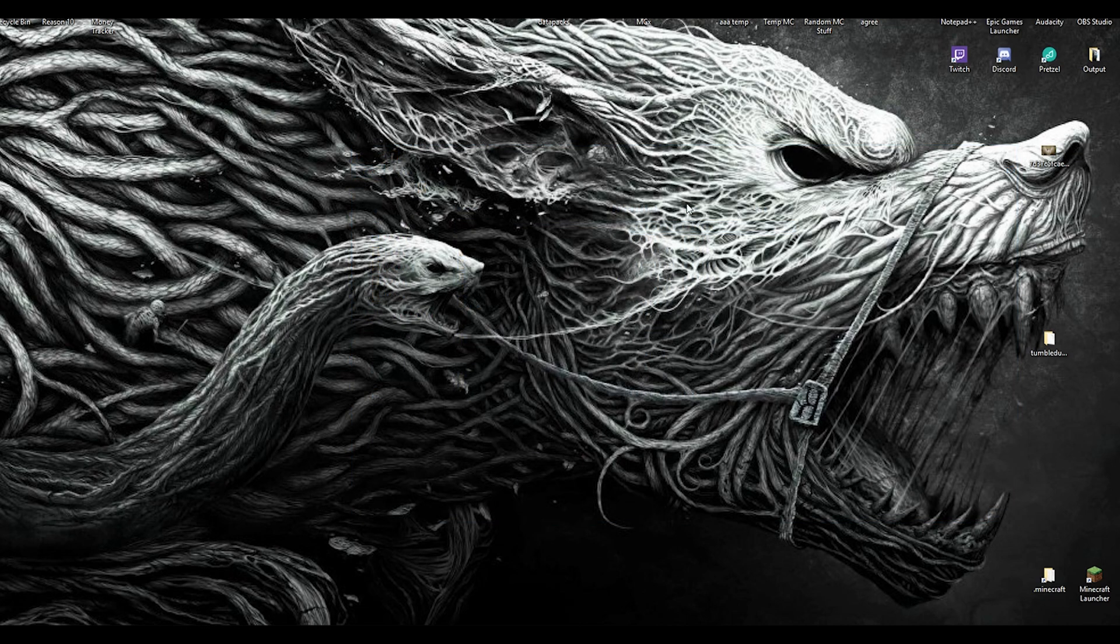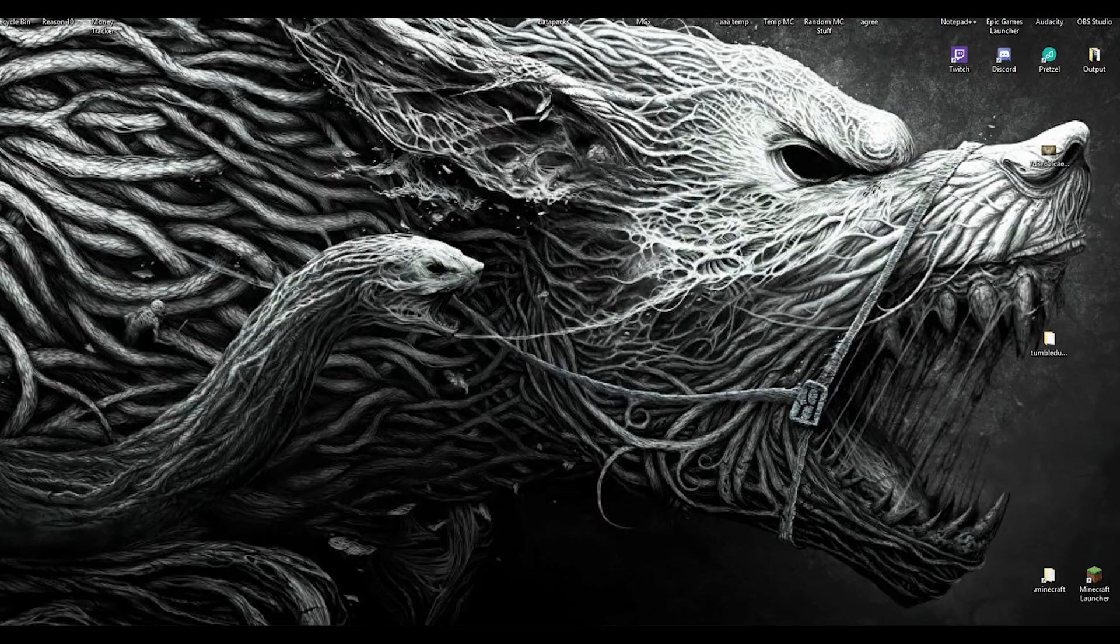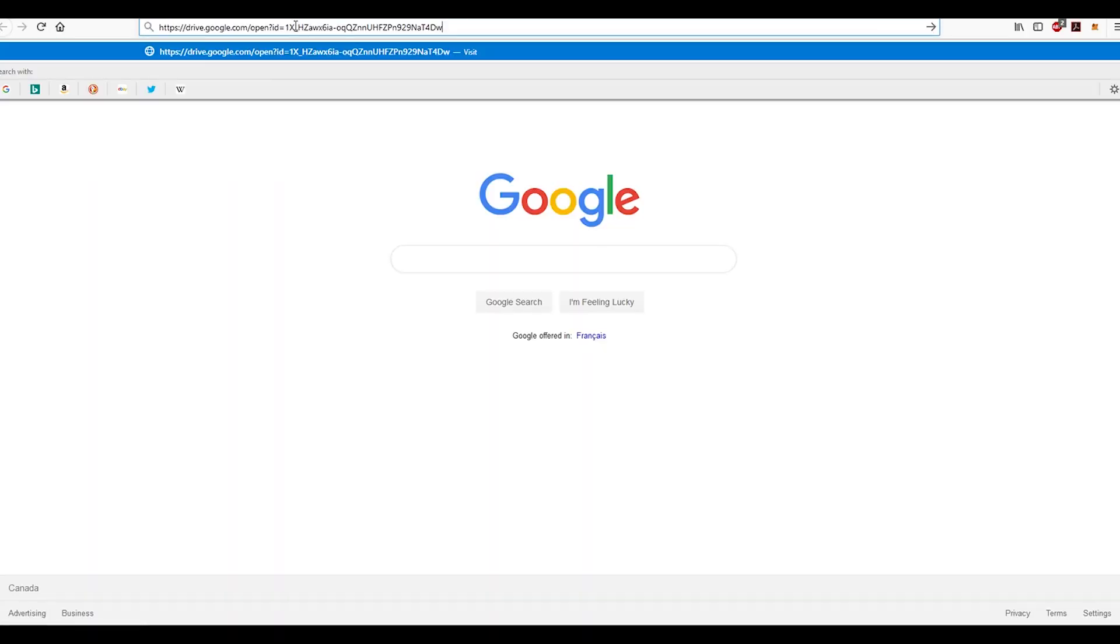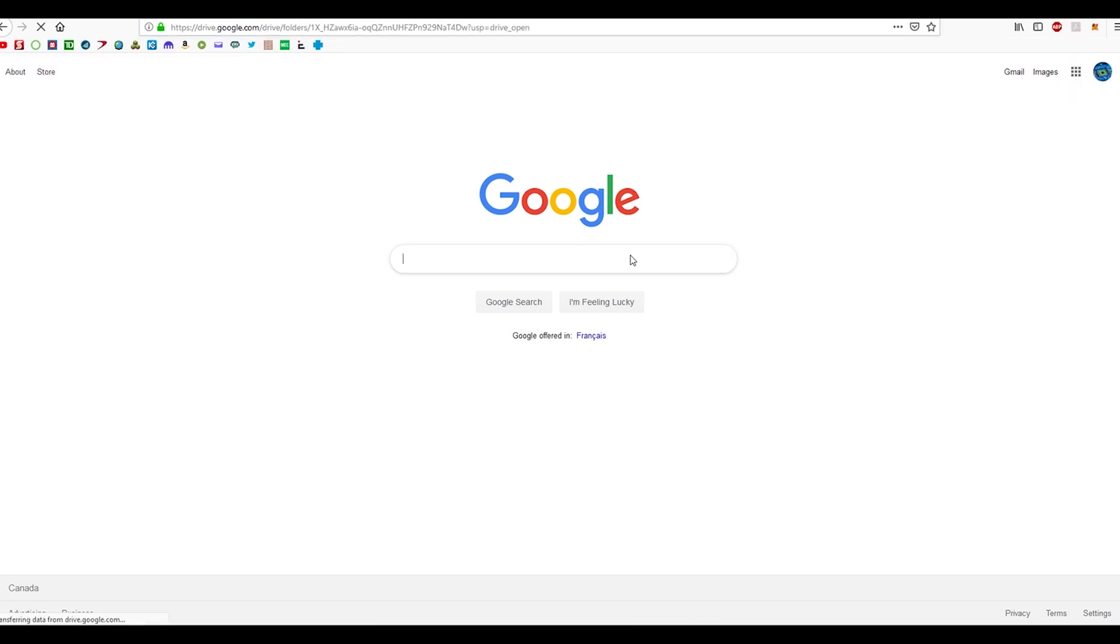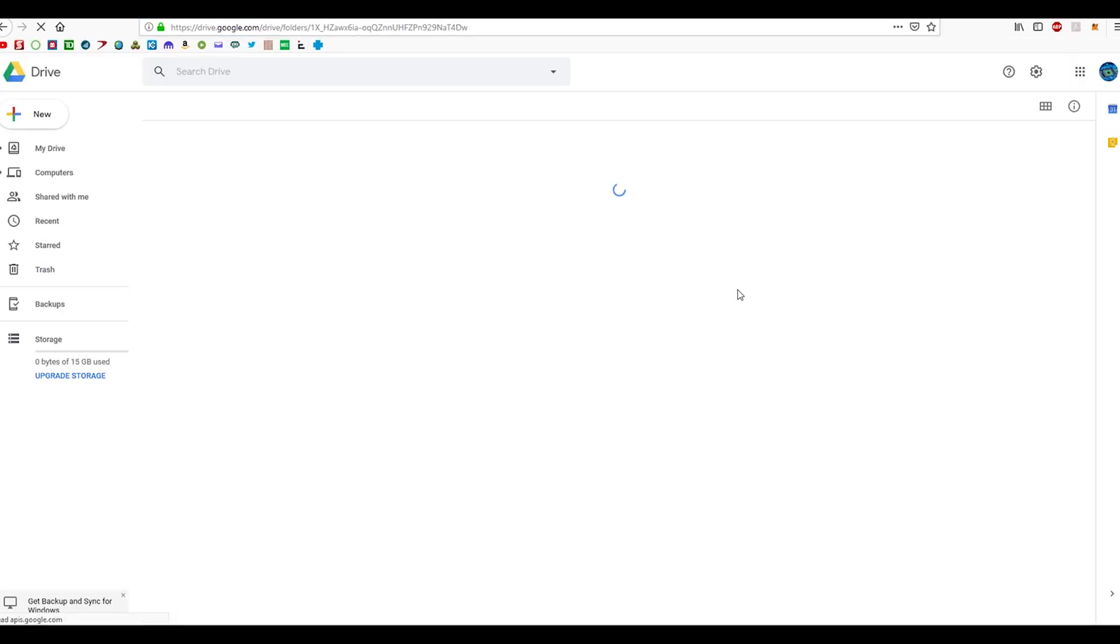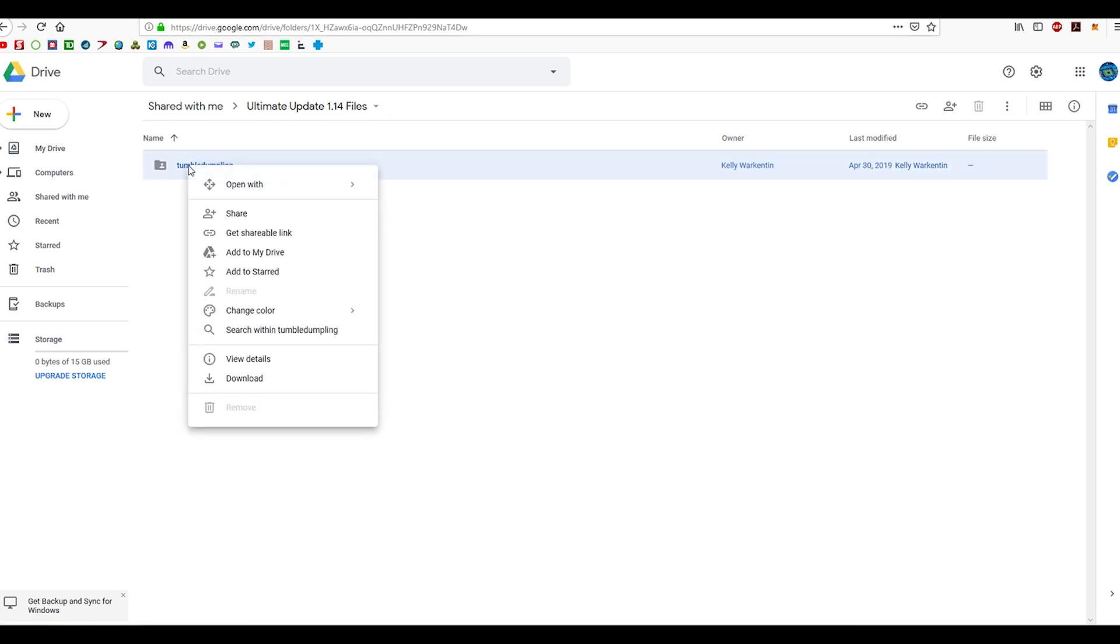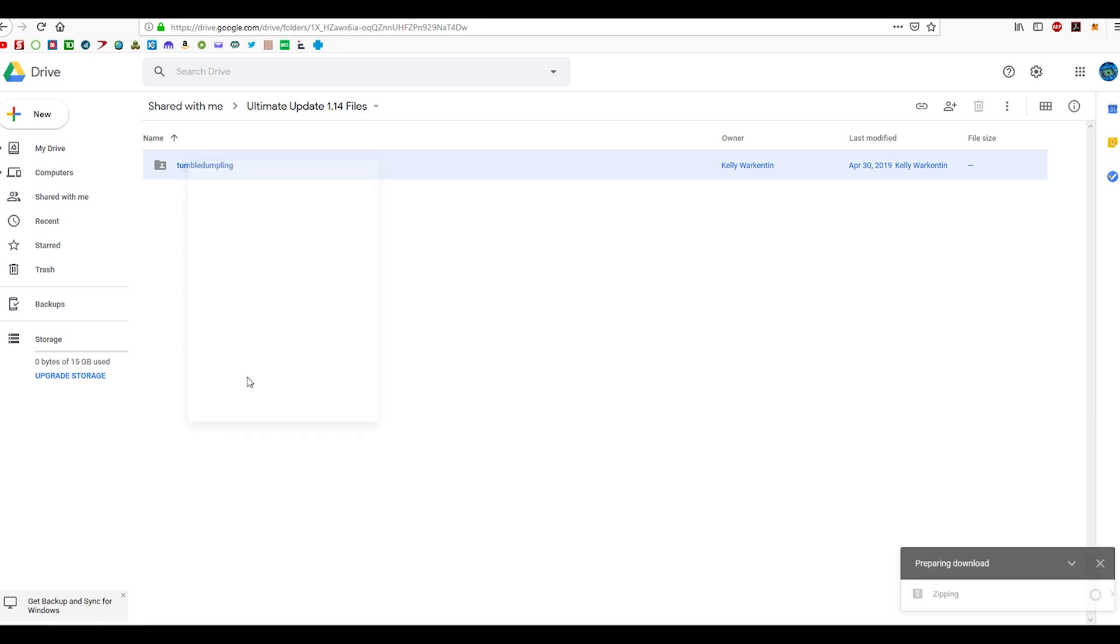In every single one of my function file videos, there's going to be links in the description below that have the different function file download locations. Every time, it's going to bring you to something like this in Google Drive. The way to download these things is the same every time. You come to the actual folder, you right-click on it, and hit download. You'll see this dialog down below.